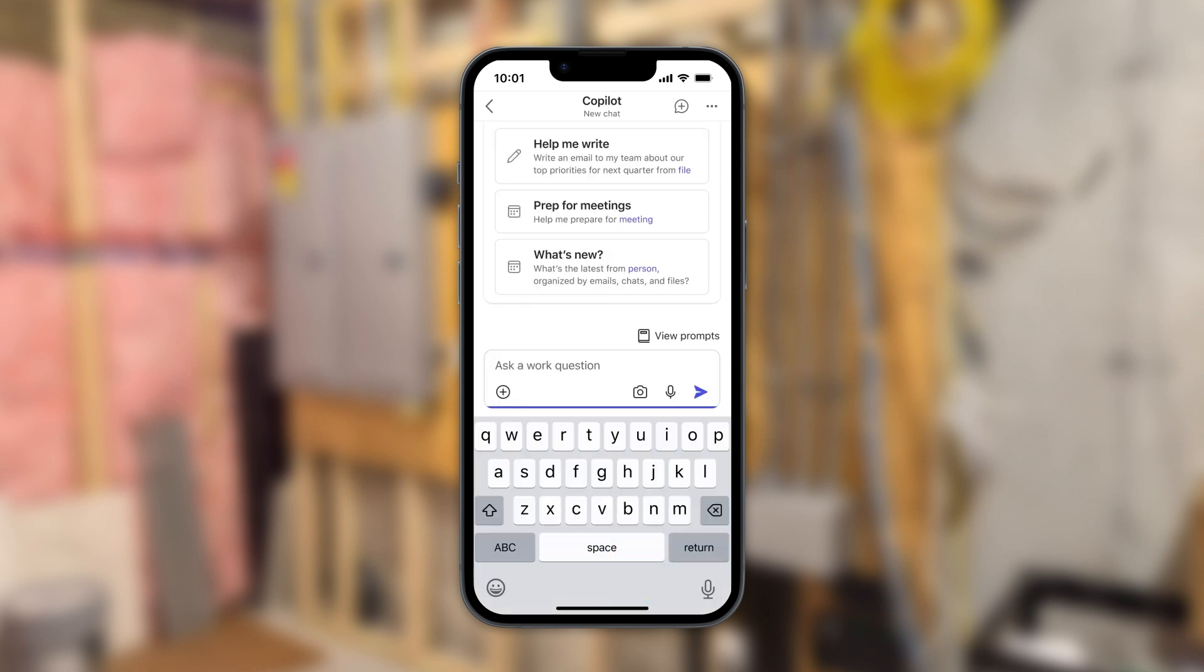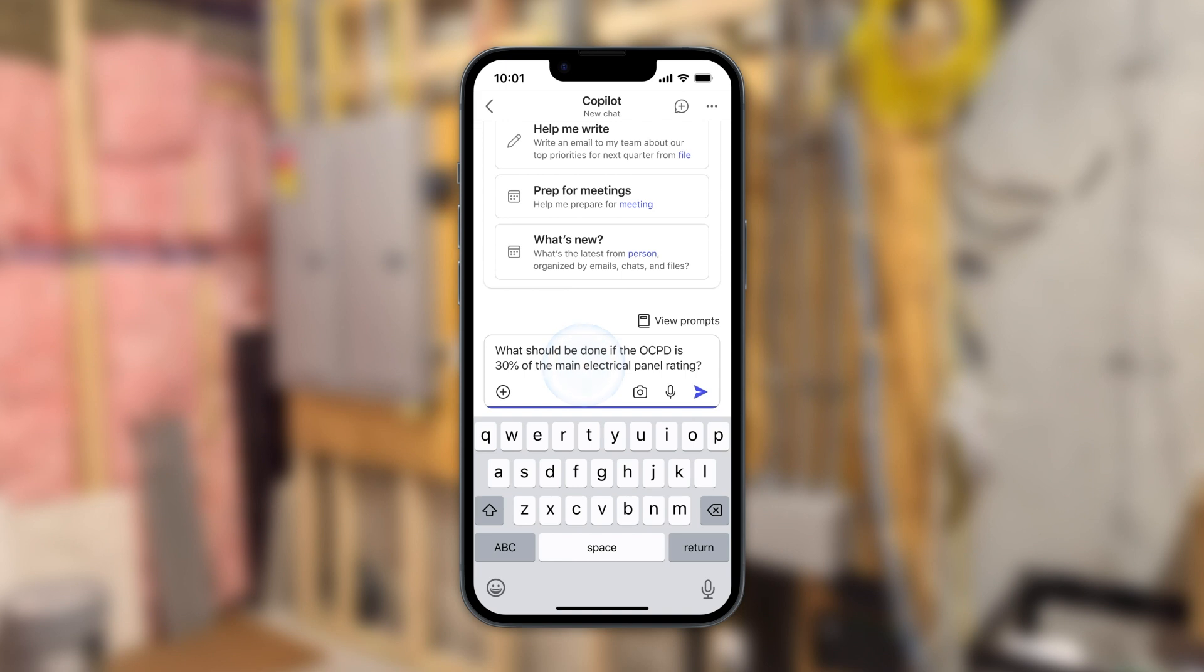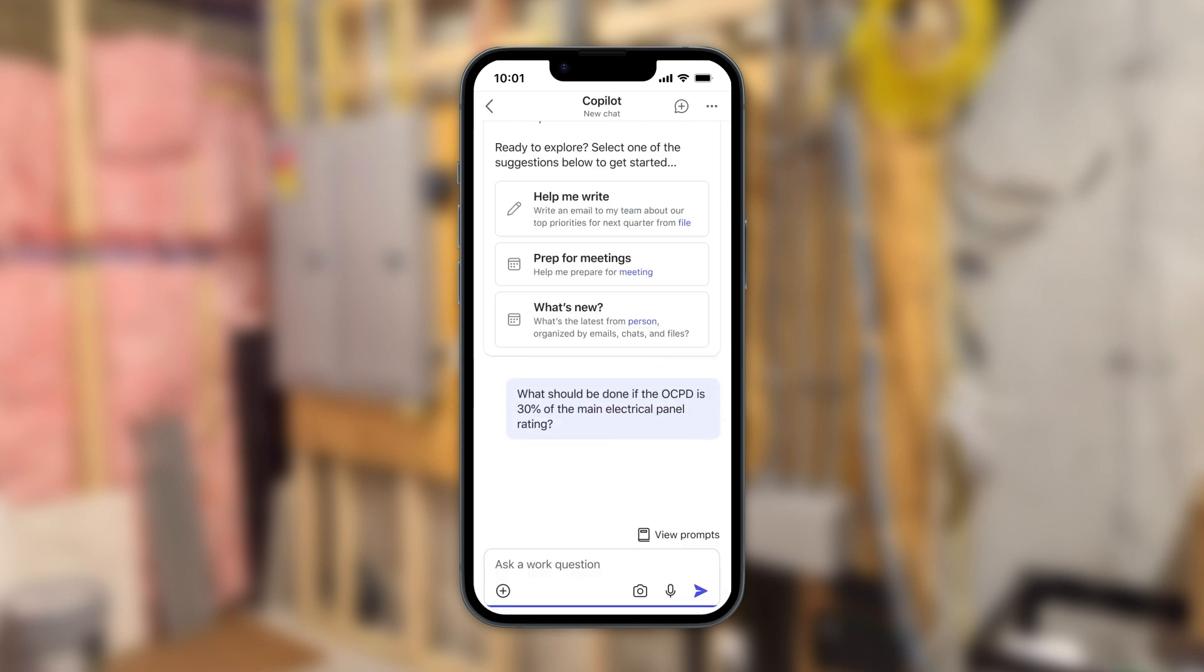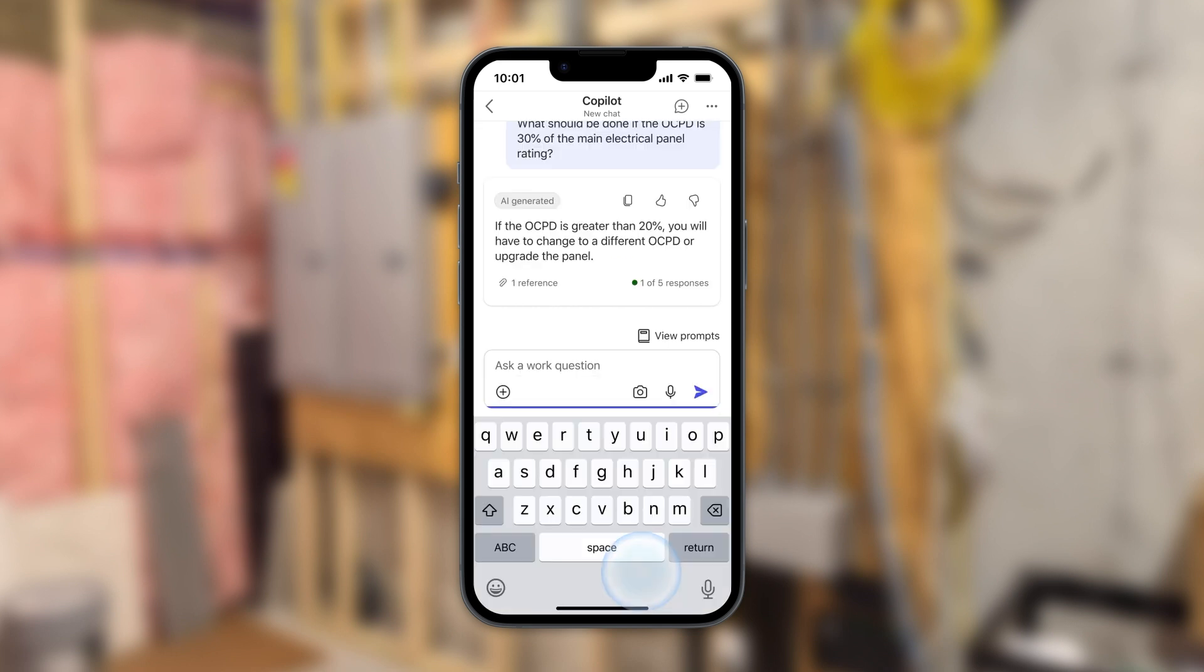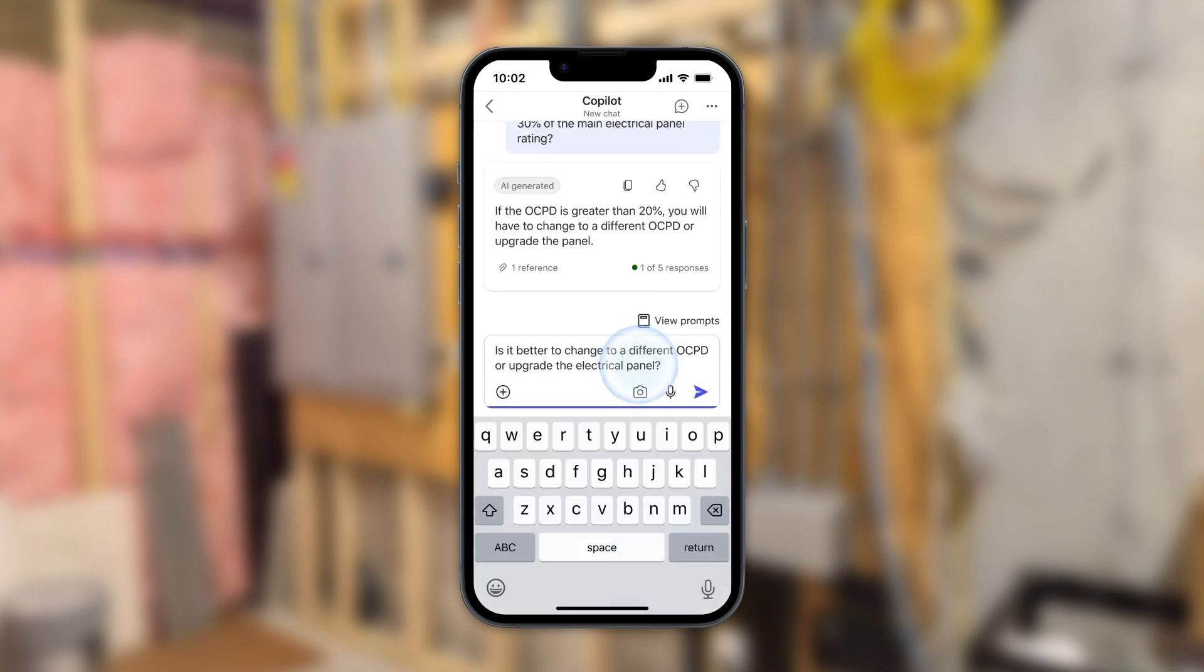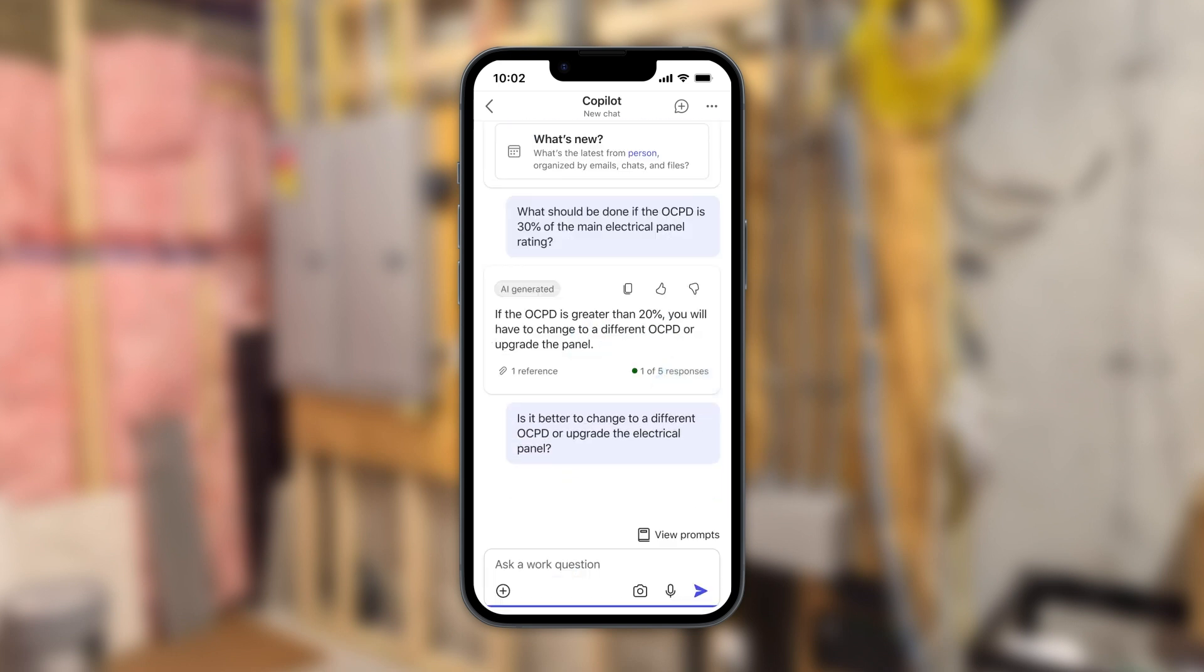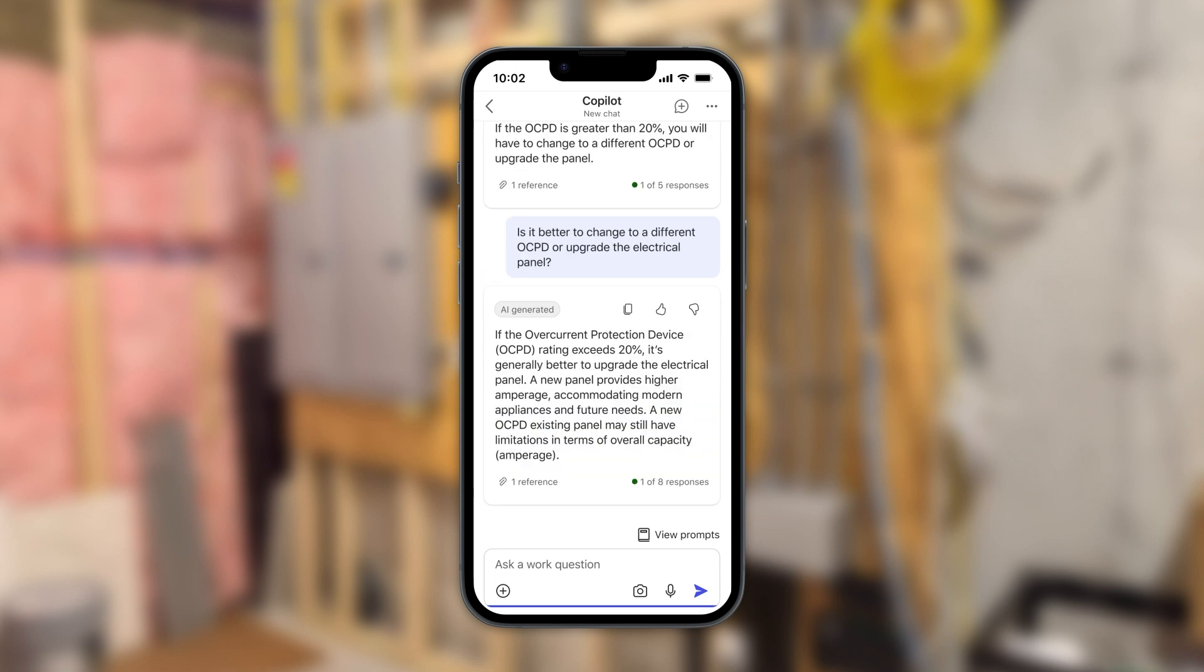So if she runs into a problem she hasn't seen before, like this whole thing about OCPDs, she can use Copilot for guidance along the way. By pulling in knowledge articles, installation guides, case information, and other data sources, Copilot can provide detailed and relevant answers.